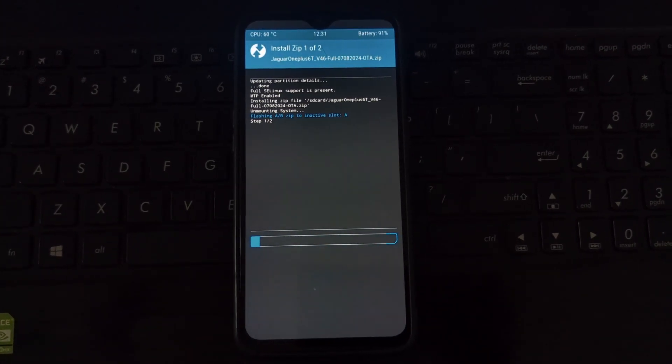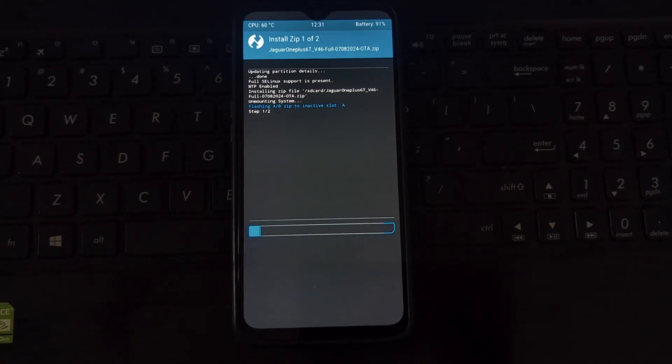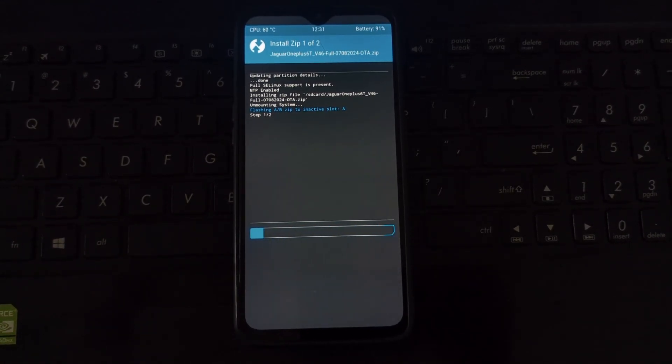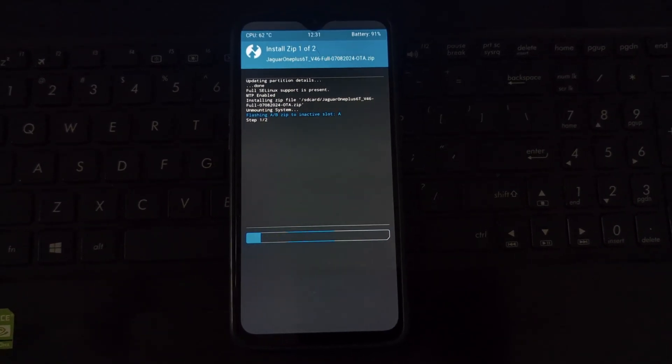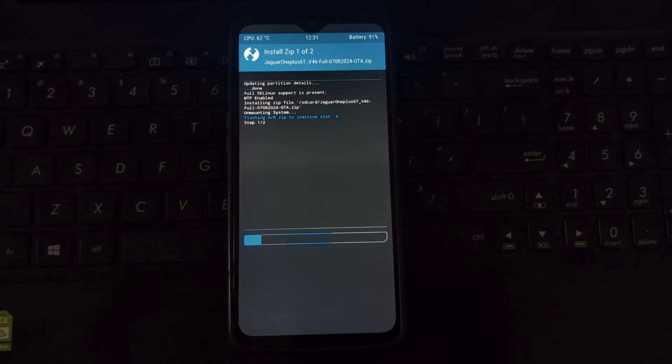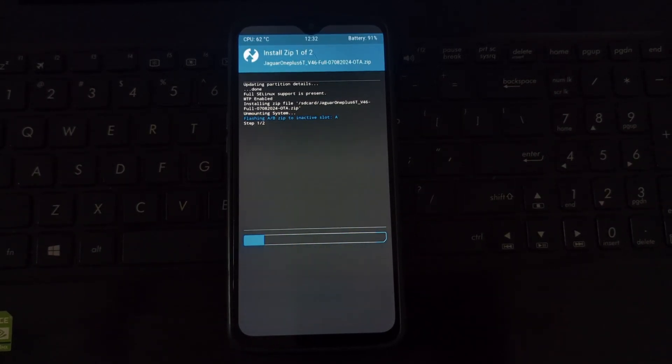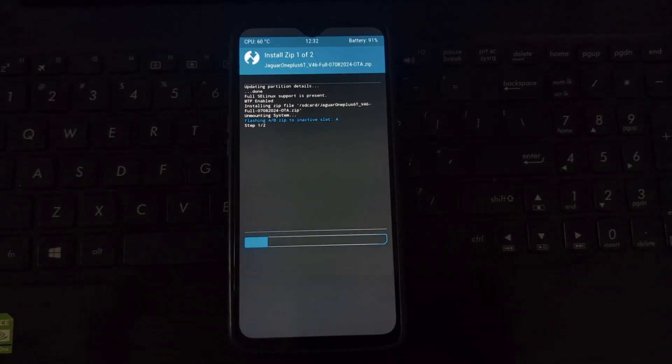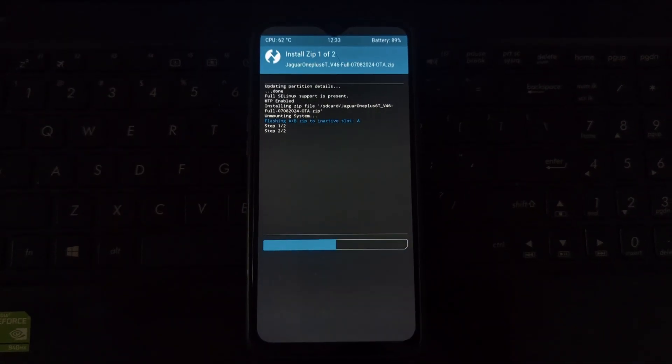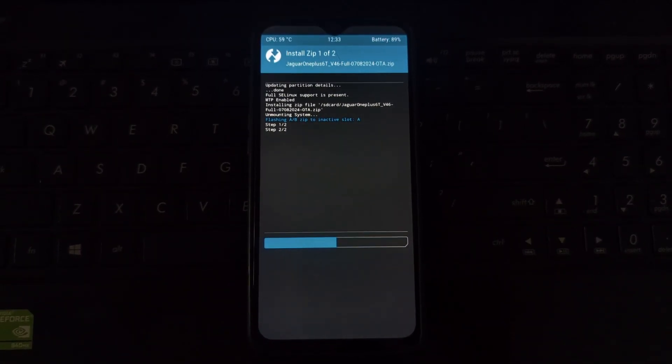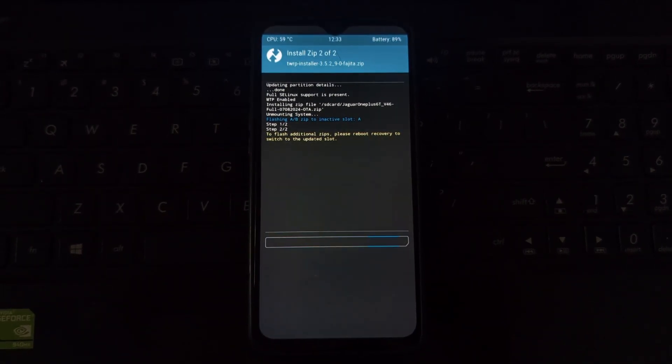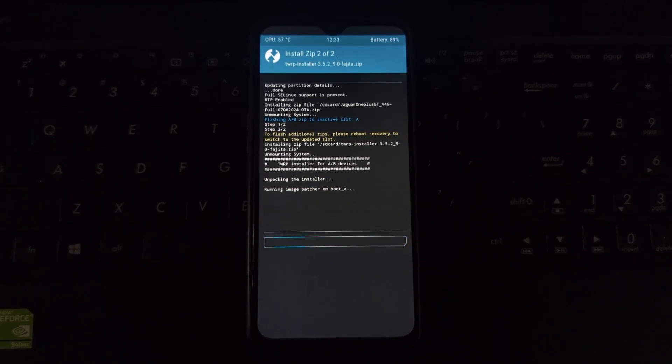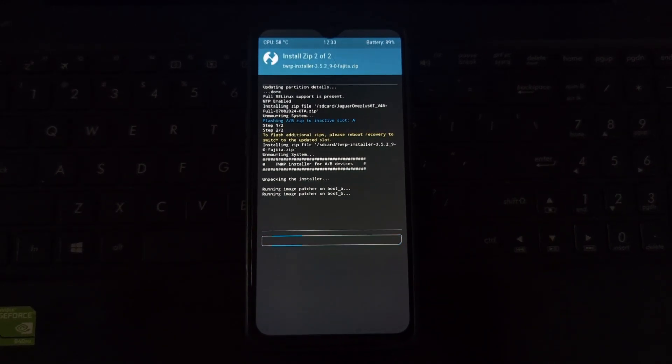Reboot your phone into recovery mode again. In TWRP recovery, go to install, select the Jaguar OS ROM file, and swipe to confirm the flash. Once the process is complete, reboot your system. The first boot might take a while, be patient. Once your phone boots up successfully, you'll have Jaguar OS installed.